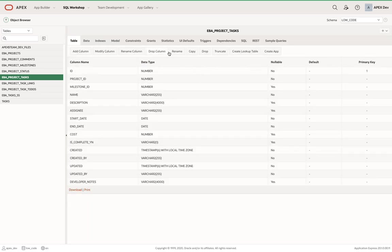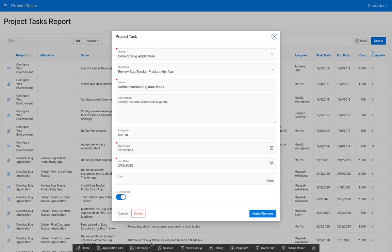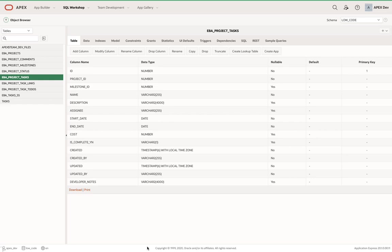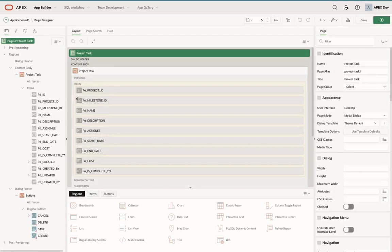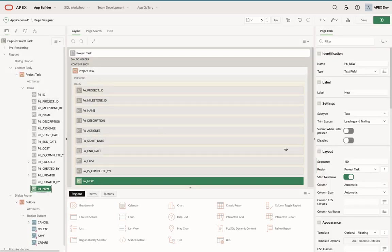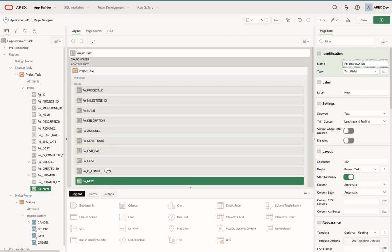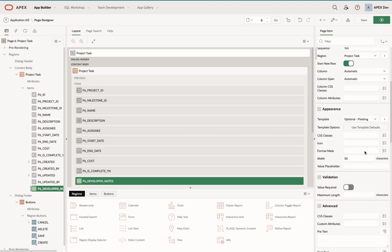And I'm just going to go back to my runtime environment, go back to my form page, because that's the first one I want to update. And all I'm going to do is just go and create a new page item. I'm going to label this as developer notes. You'll notice it changes a label for me.